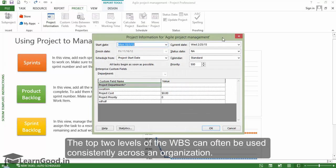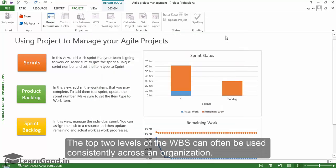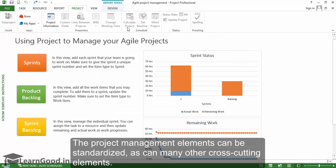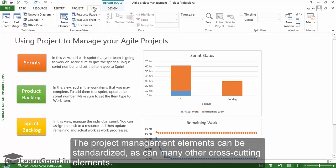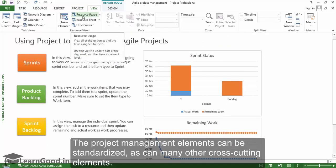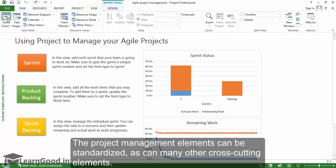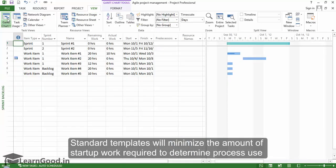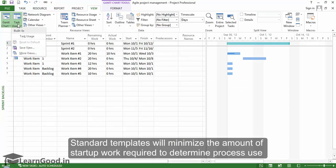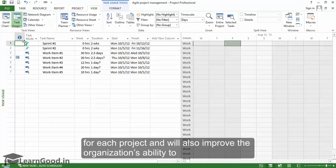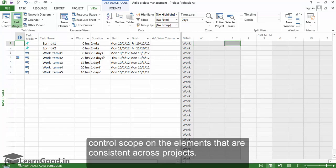The top two levels of a WBS can very often be used consistently across an organization. The project management elements can be standardized, as can many other cross-cutting elements. Standard templates will minimize the amount of startup work required to determine process use for each project and will also improve the organization's ability to control scope on the elements that are consistently used across projects.